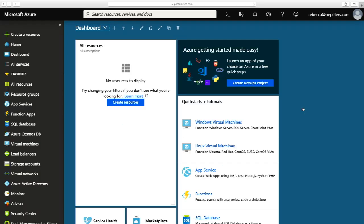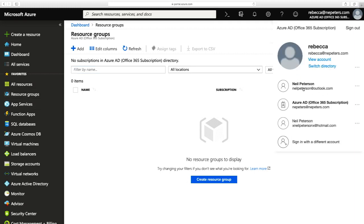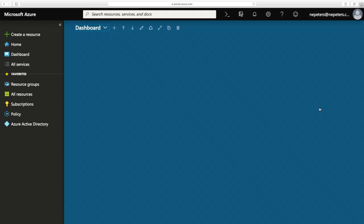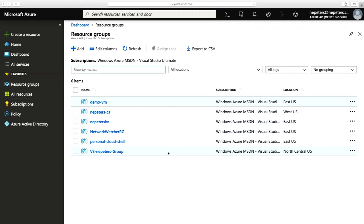I'm going to log out and log in as Rebecca just to see what she has access to right now. I can already see things aren't looking good for Rebecca — if I click on resource groups, there is nothing there. I can't see anything, but there are resource groups and resources that exist in this subscription. So to meet that first goal, I want to give Rebecca access to read everything in this subscription. I've logged back in as myself and I can see my resource groups.